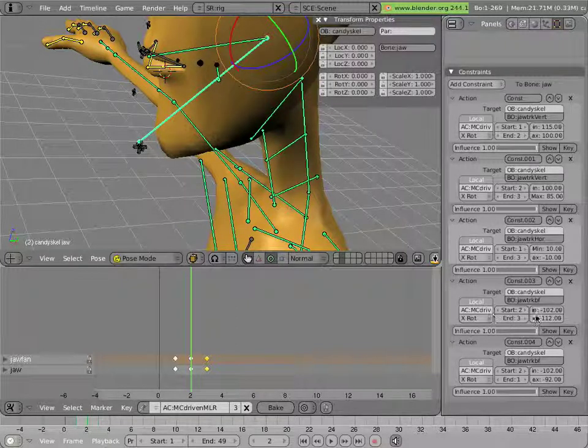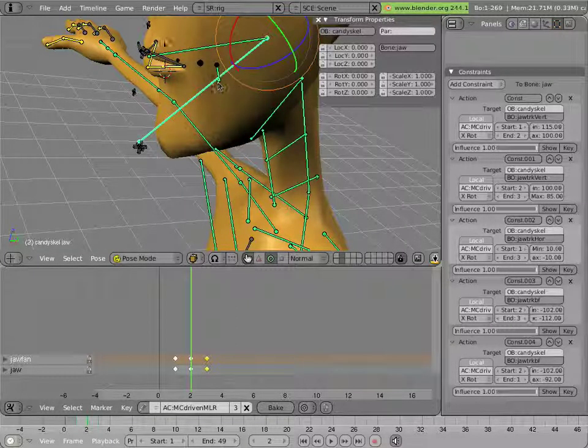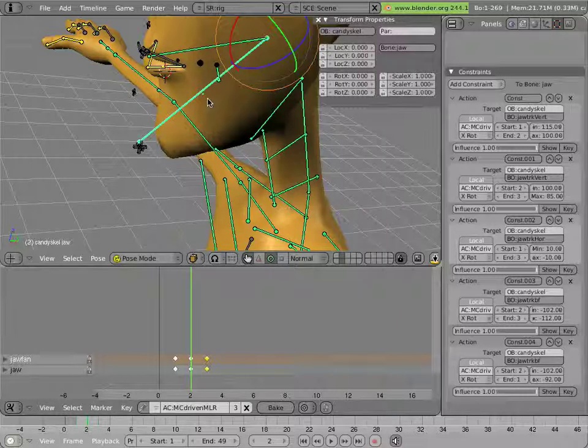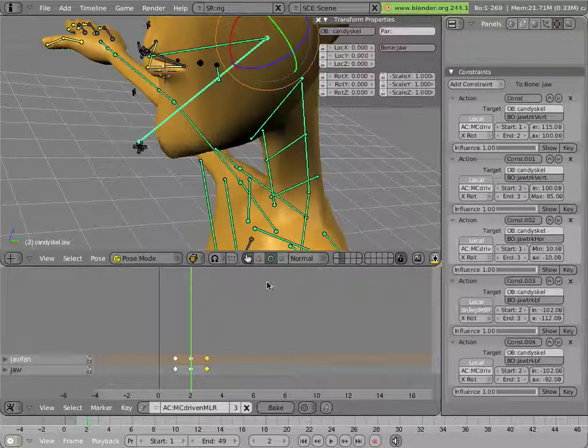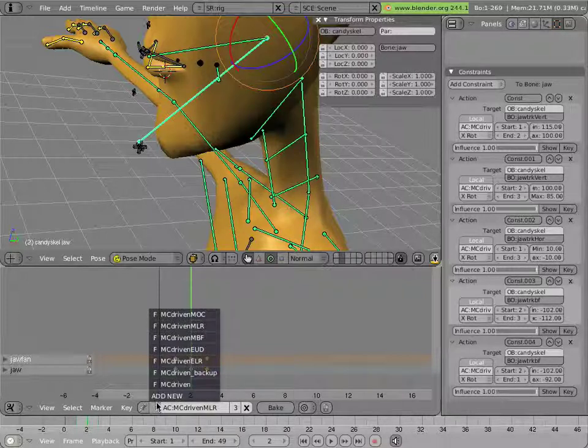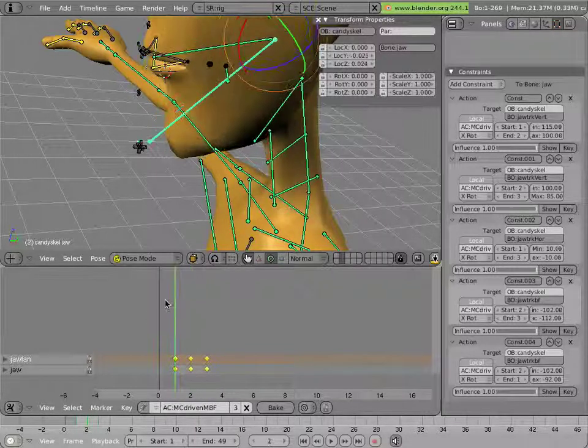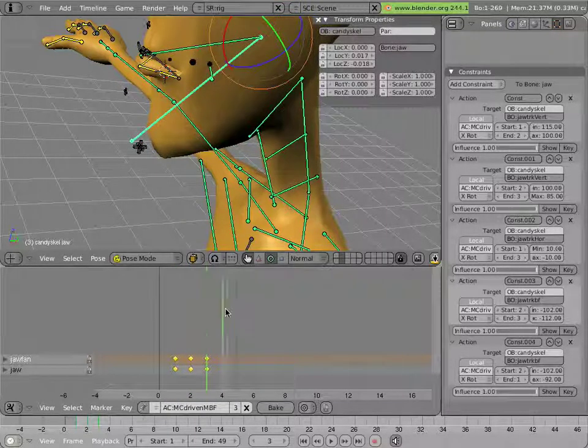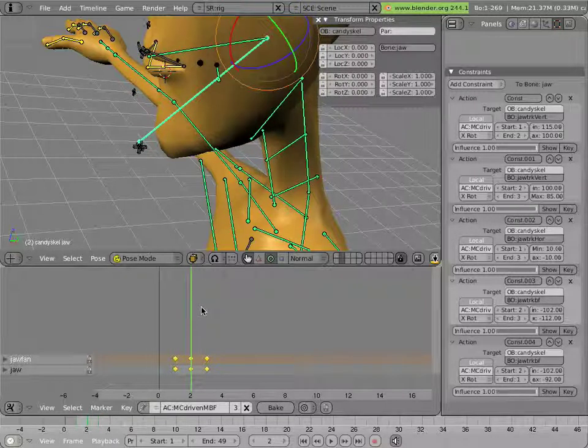And finally, the jaw track back forward bone that one at the top there is driving MC driven mouth back forward action, which is here, which simply pushes this two bones back and forward.